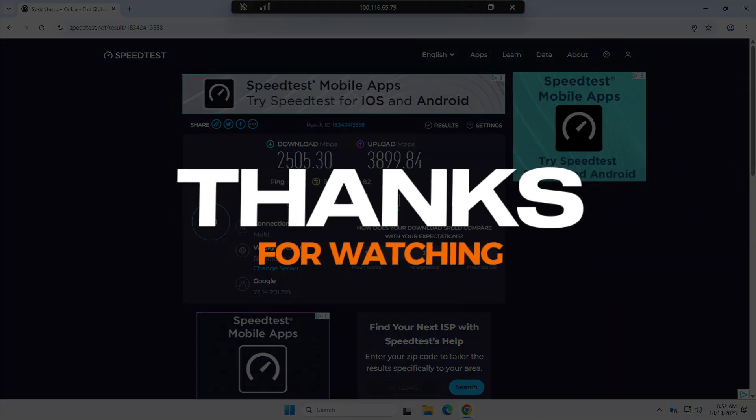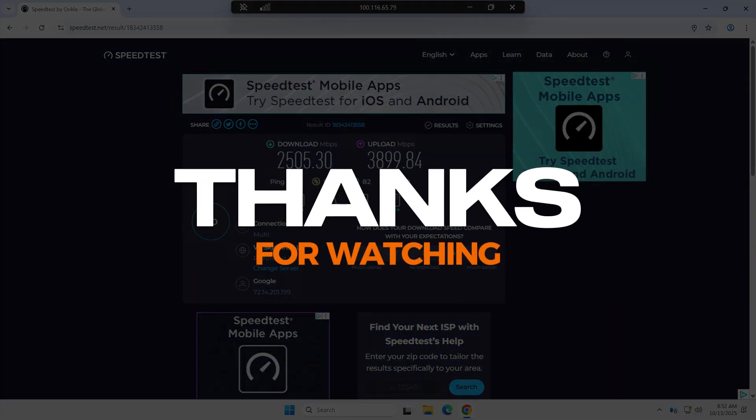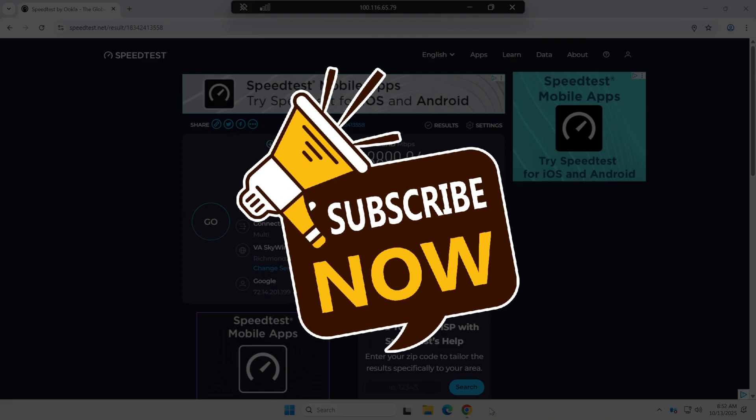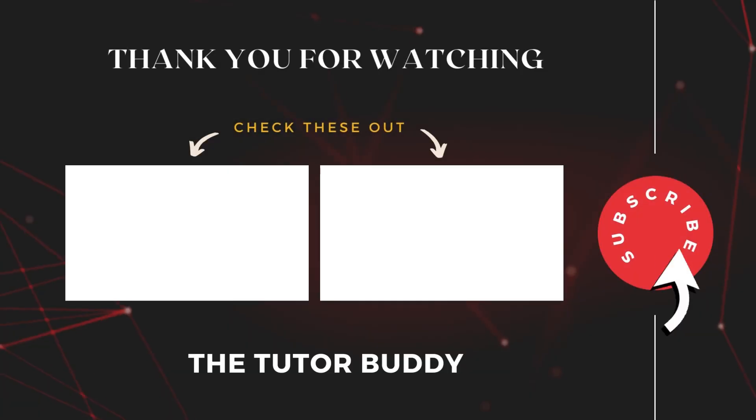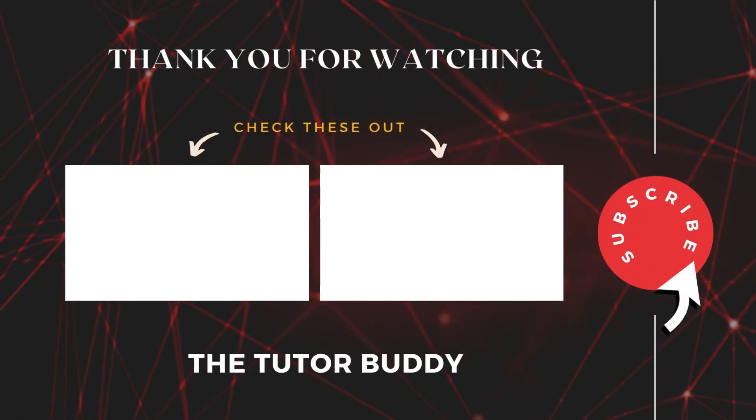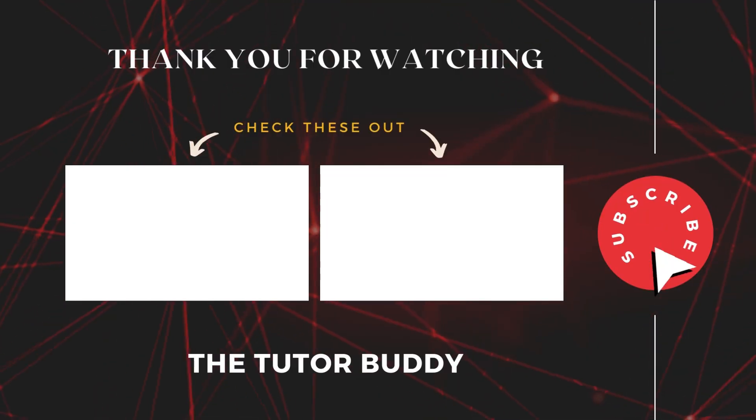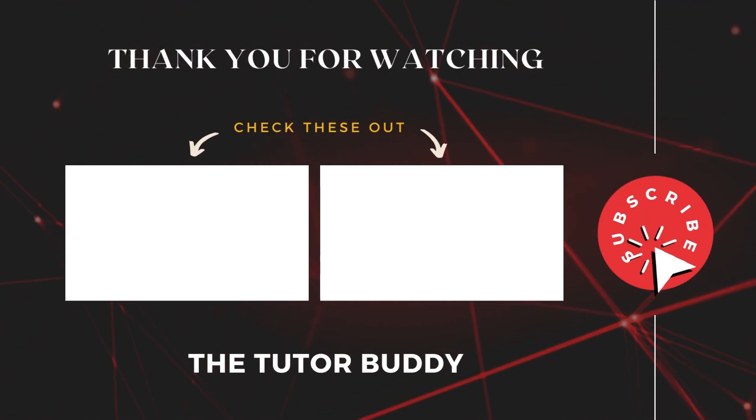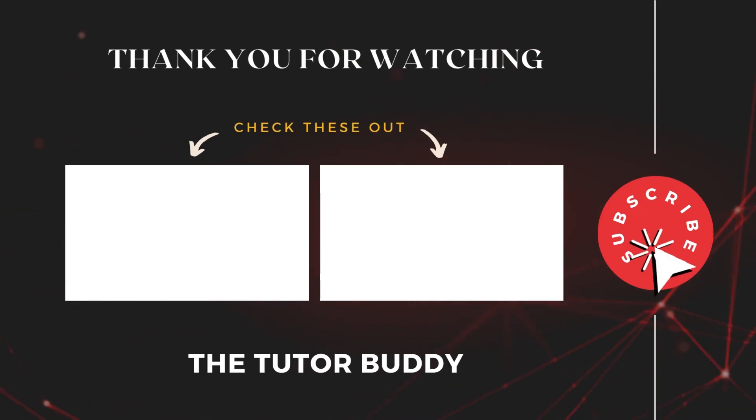Thanks for watching. Subscribe for more videos.